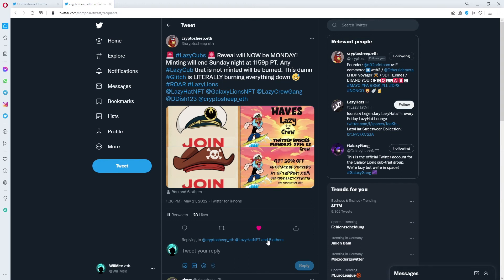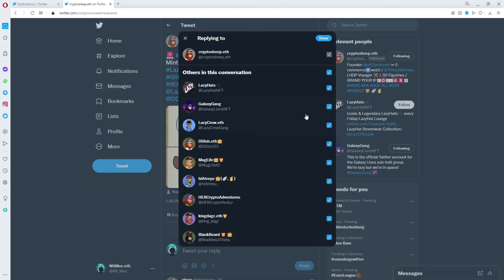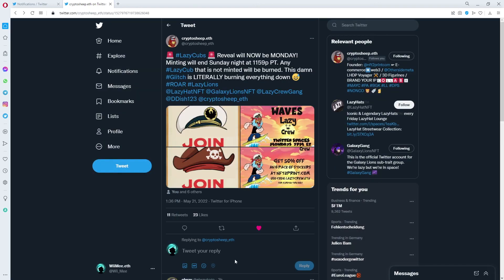And then you can click 'Others in the conversation' and uncheck this so all of them get untagged and you only reply to Crypto Sheep who made the original tweet. So if we click on Done here, the eight others get thrown out and only Crypto Sheep remains as a reply-to person. That helps avoid spamming people.